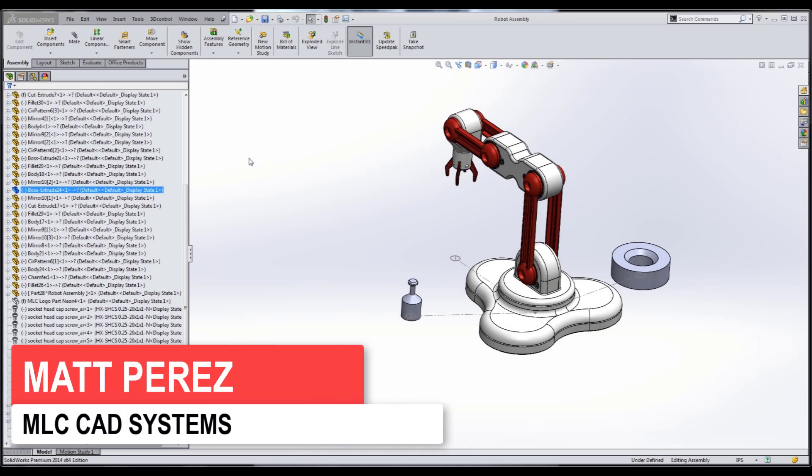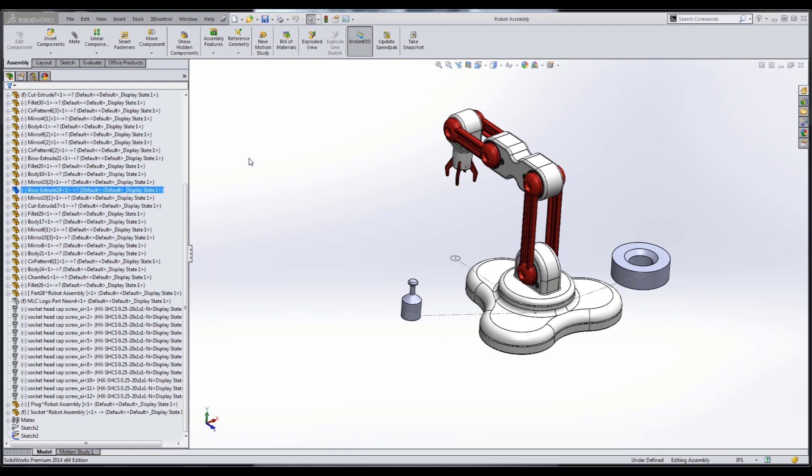Hey everyone, this is Matt Perez and welcome to video four in our animation series. In the last three videos we talked about animating this robot — we used a 3D sketch and a path mate, which allowed us to create the path we wanted out of a spline and control the motion of our robot that way. What we want to do now is take a look at a more advanced technique using motion study and event-based motion.